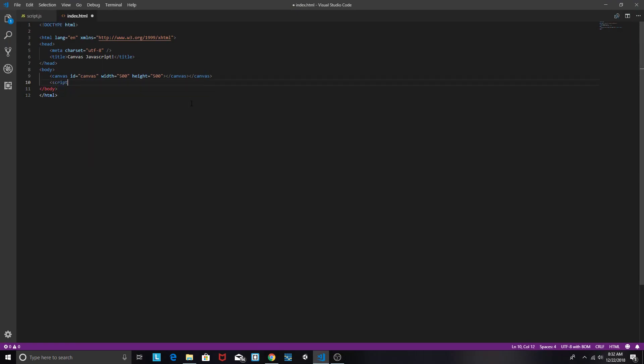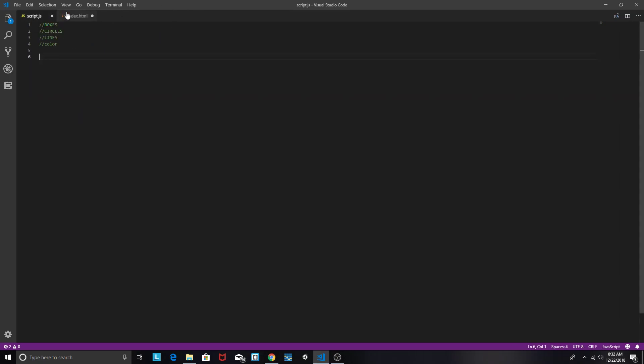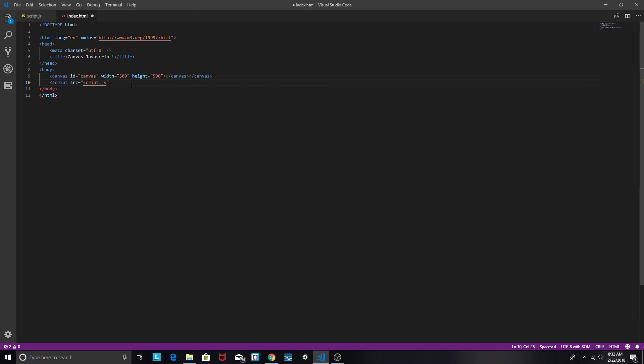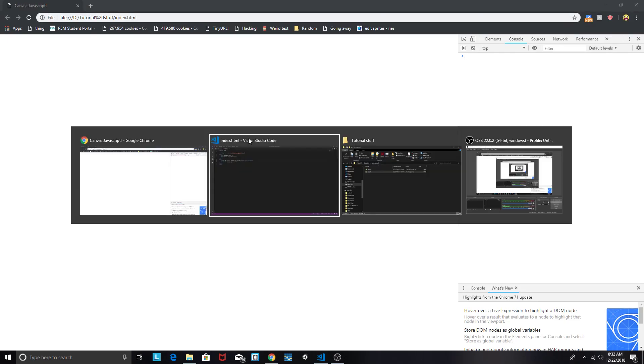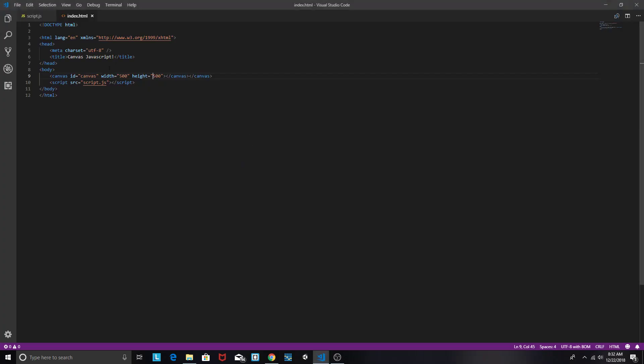We're also going to add our script tag, src equals script.js because I have a script.js in the same area. And there's our script. What we should be seeing is absolutely nothing. And that's a good sign.